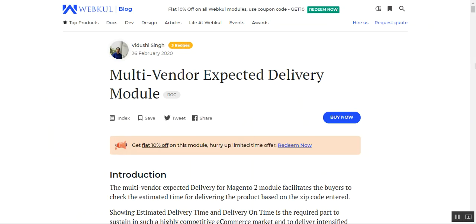That covers the Multi-Vendor Expected Delivery plugin. I hope this demonstration helped you understand how it works. If you have any questions or queries, you can reach us at support@webcool.com or raise a ticket at webpool.com. Thanks for watching and have a great day ahead.